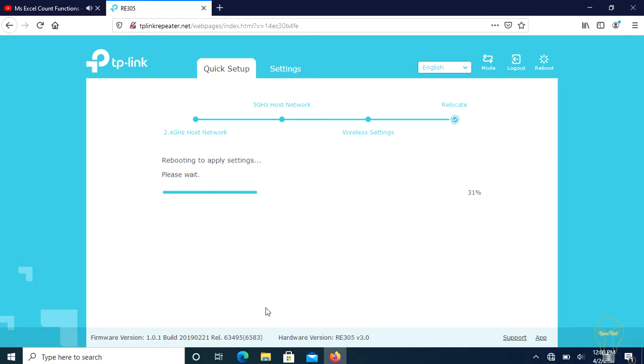After clicking the save button, the Wi-Fi extender will reboot with the new network SSID same as the extended network with an extension of EXT since we did not change a while ago.